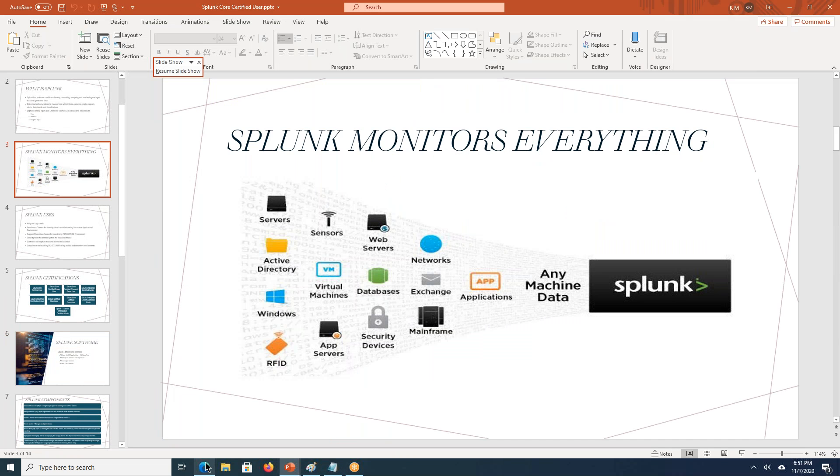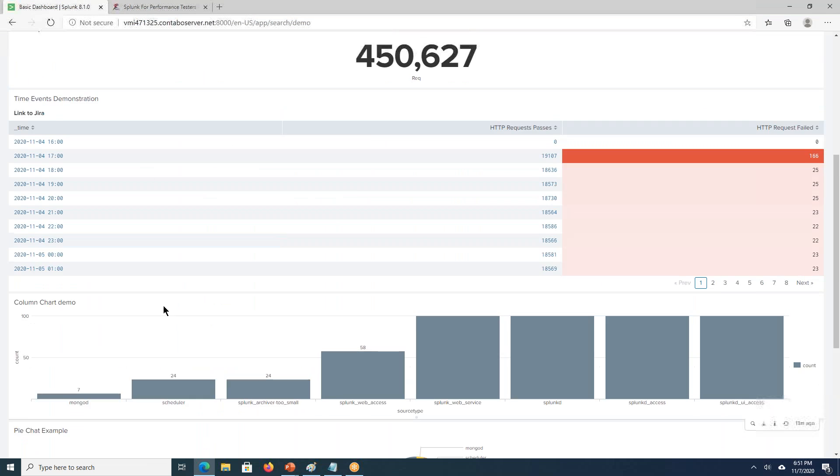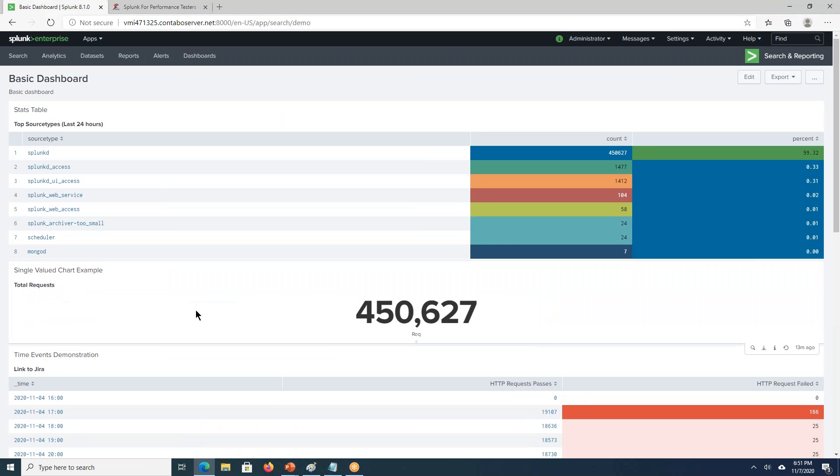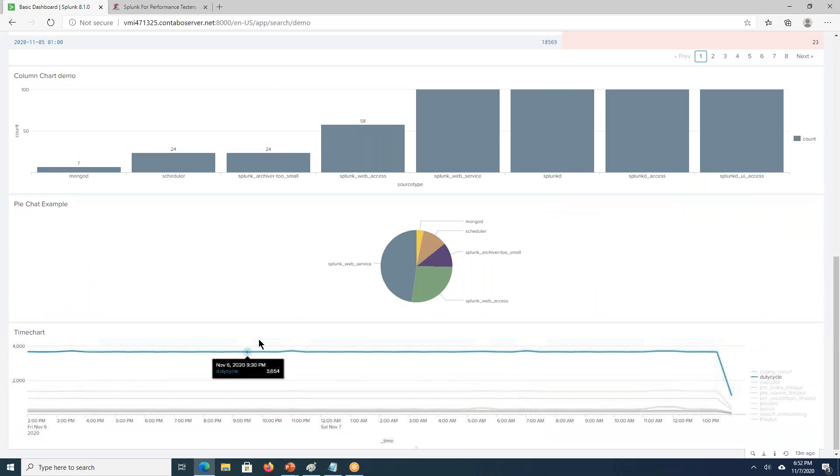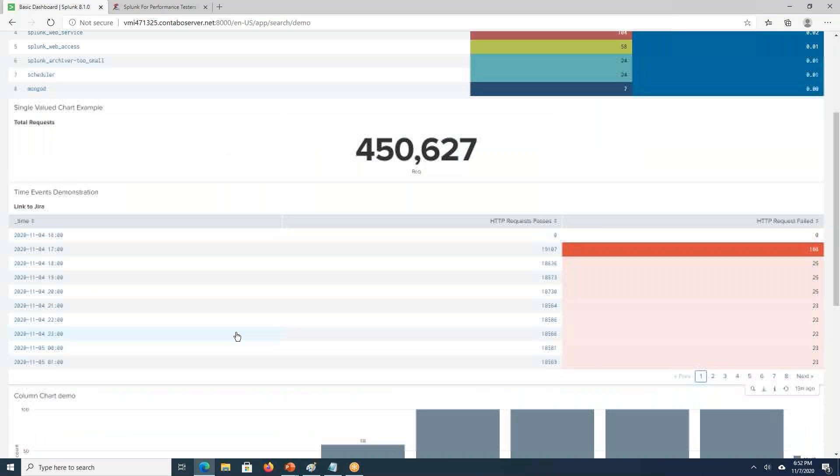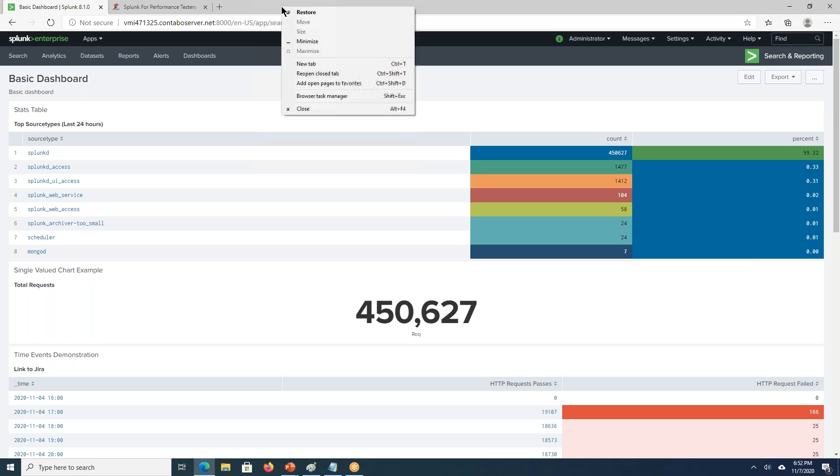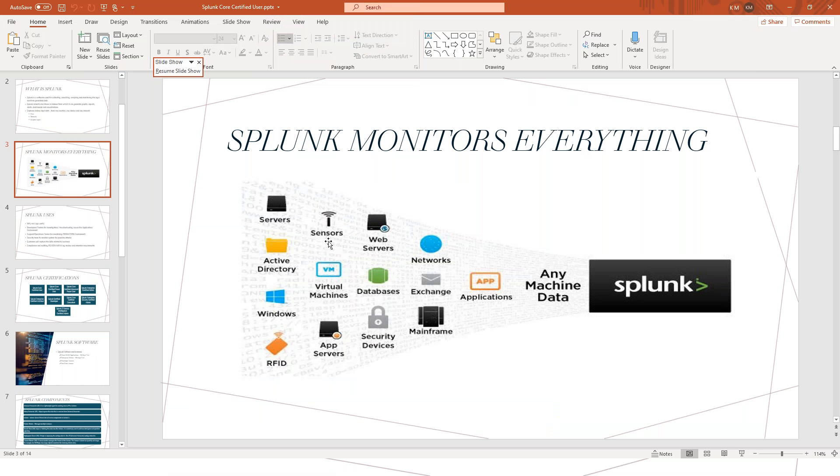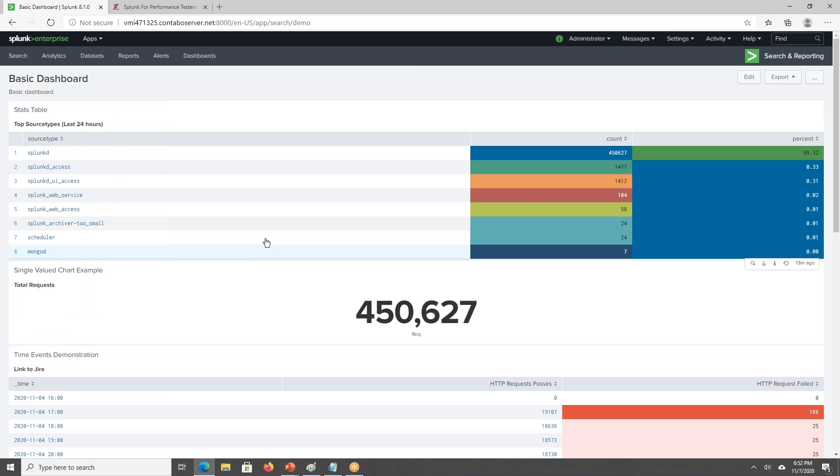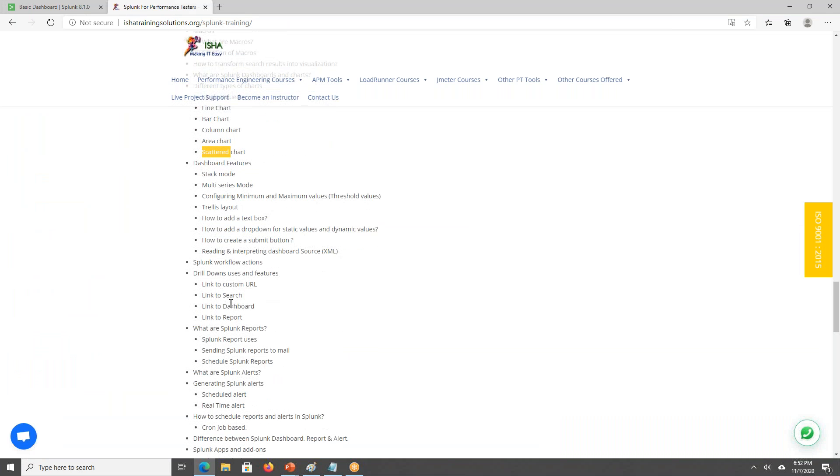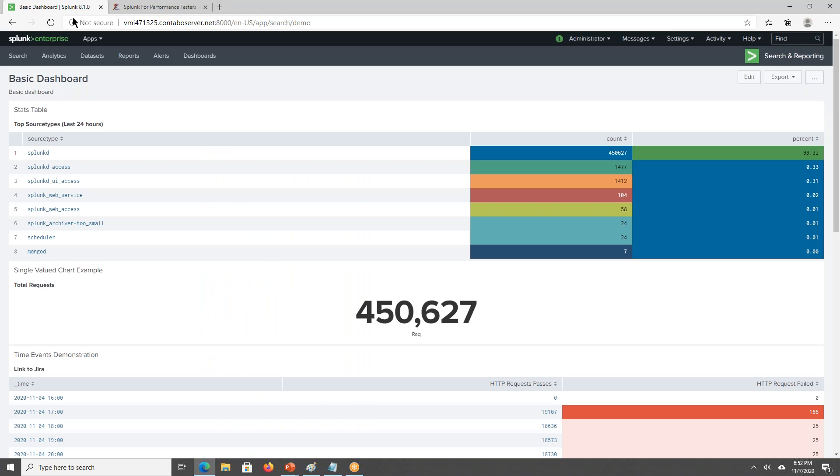I will show this one. These are the dashboard charts. This is a single value chart. I'll be discussing on how to create these fields, how to create these charts, as well as we'll be creating some drop downs and text boxes. We'll be creating the submit buttons and we'll be discussing on the drill downs. There is one more thing called drill down.